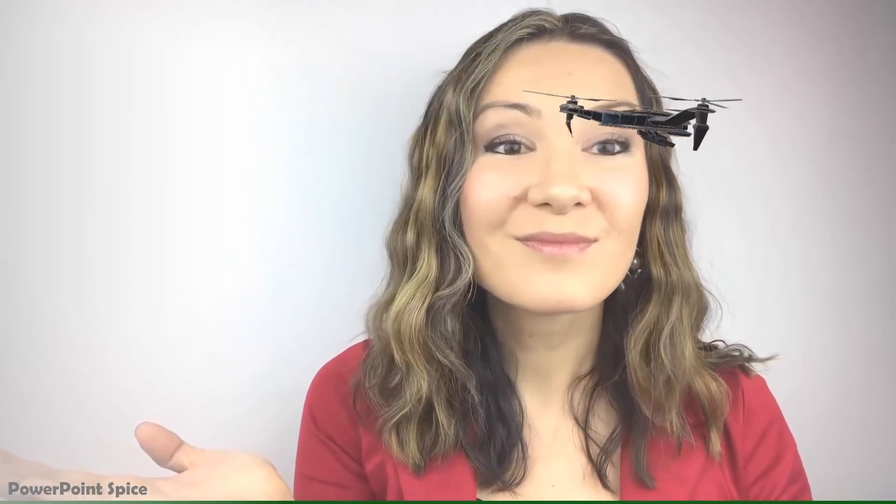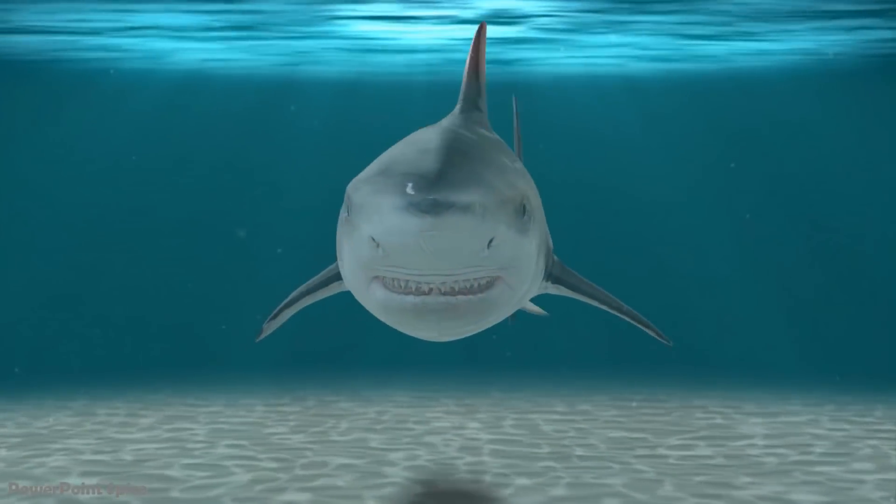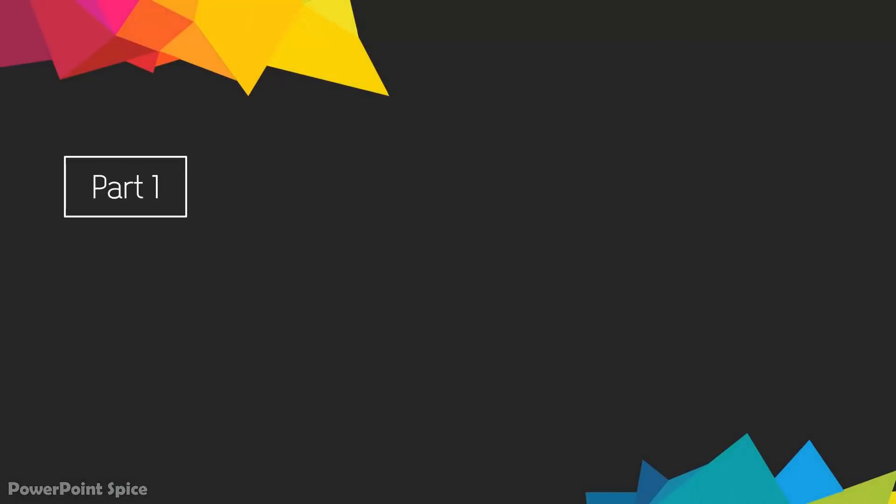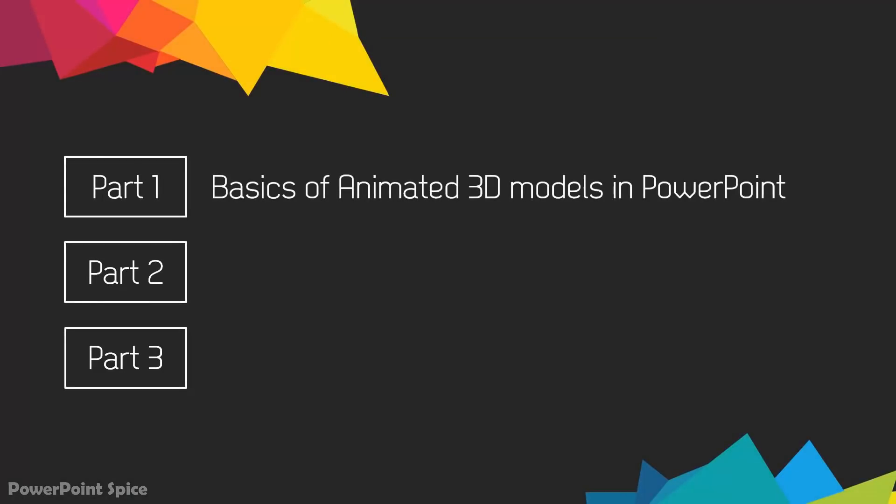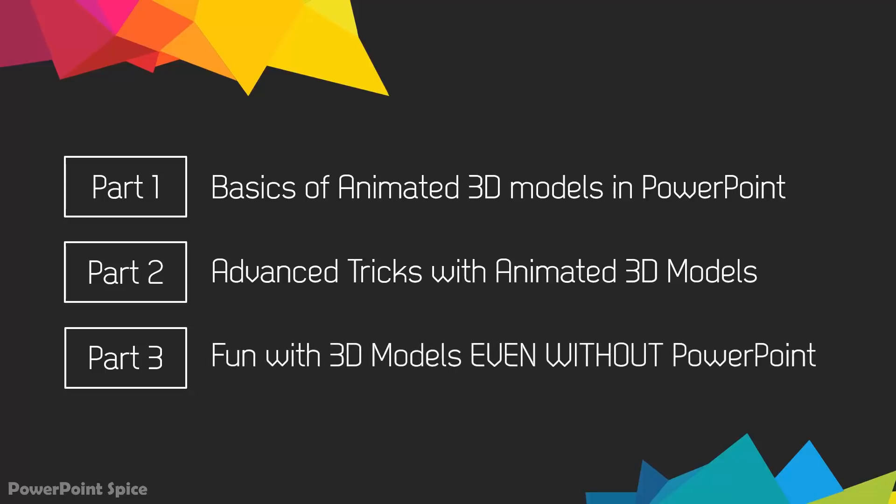So let's dive in and see how to do this. In this three-part tutorial, I'll show you the basics of animated 3D models in PowerPoint, advanced tricks with animated 3D models, and then fun with 3D models even without PowerPoint.